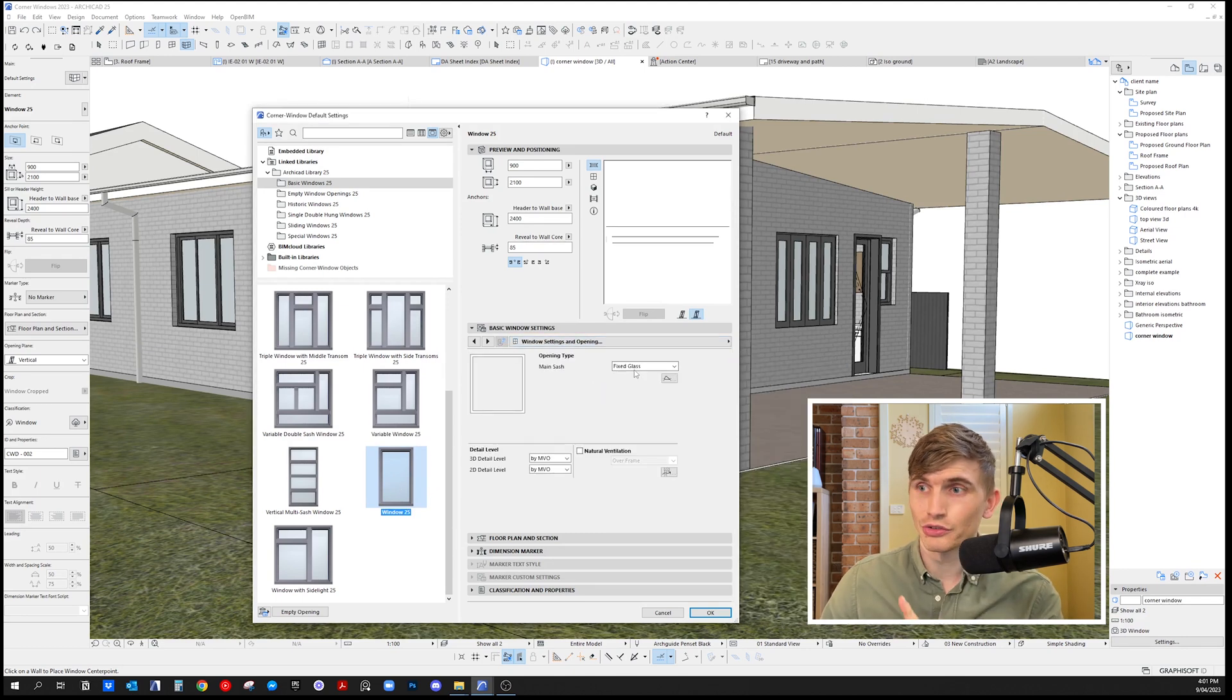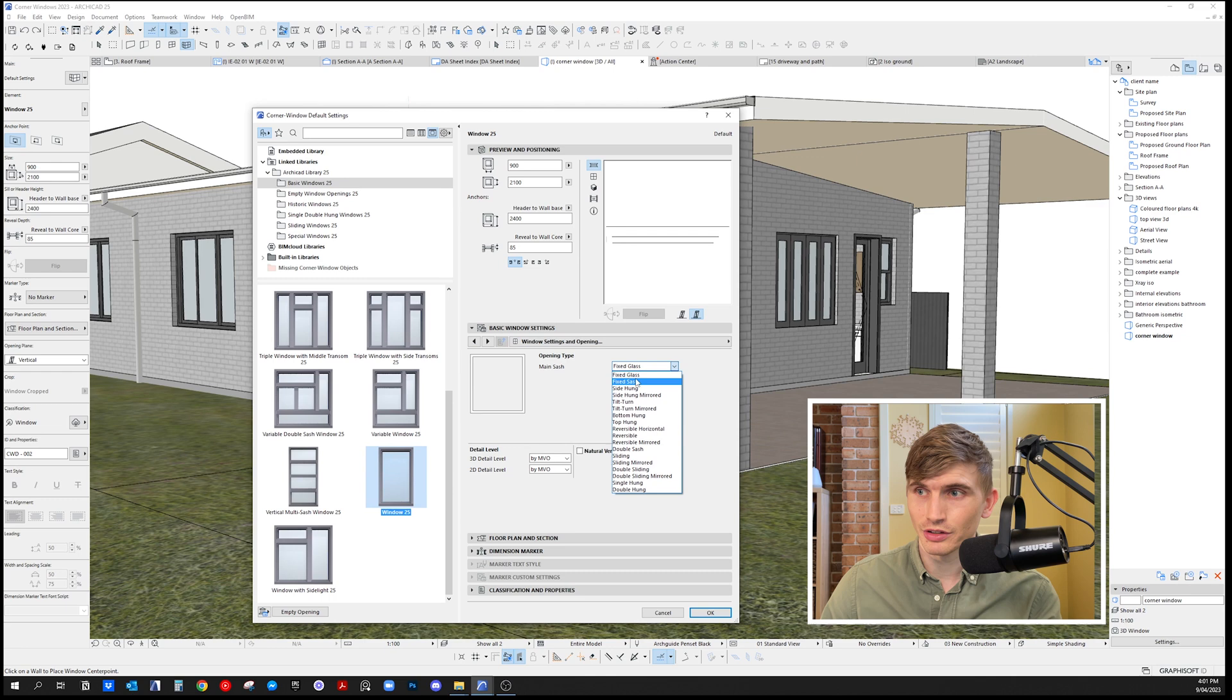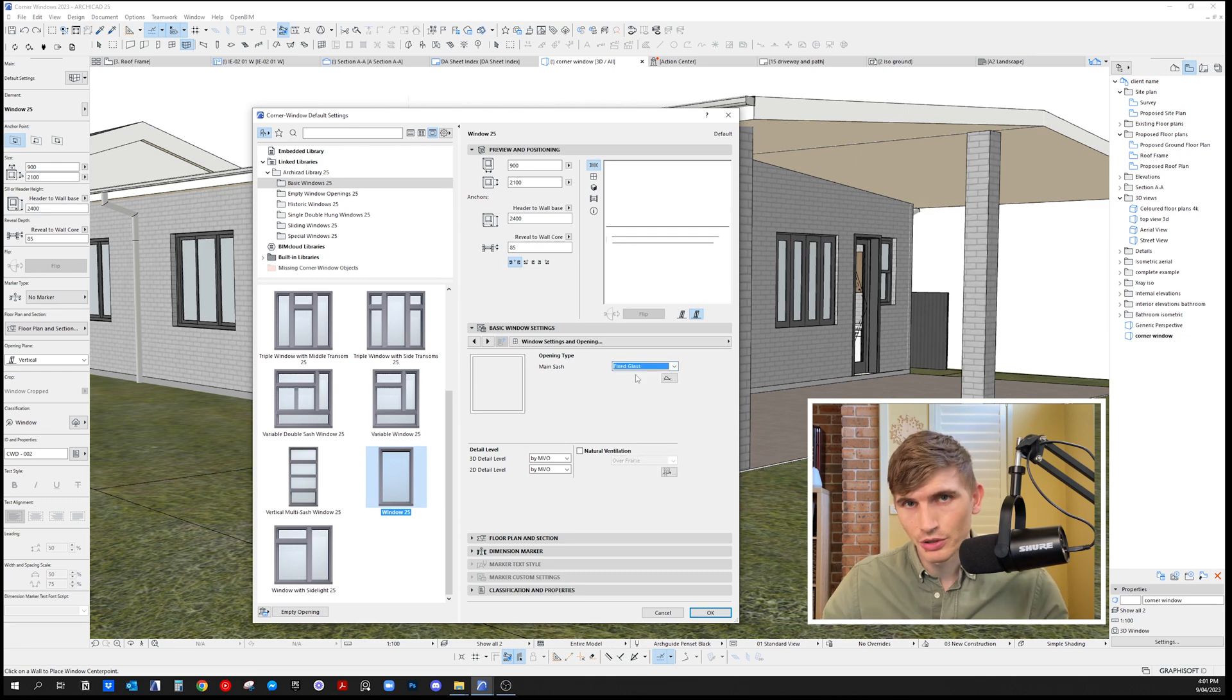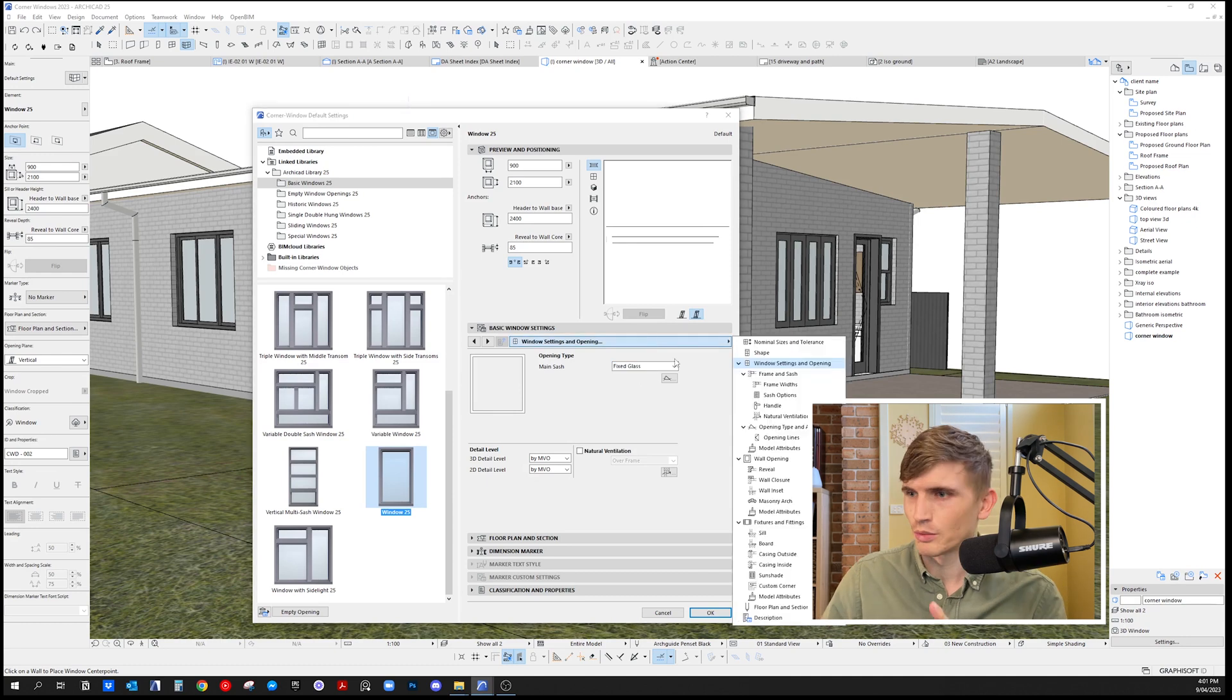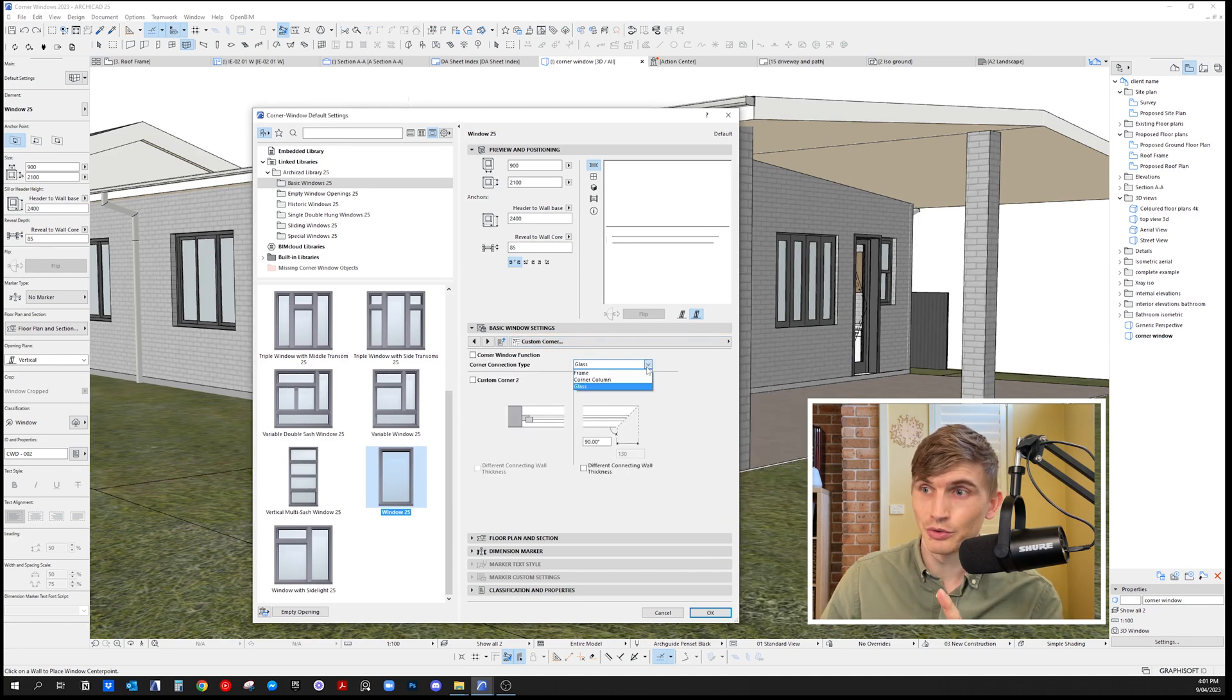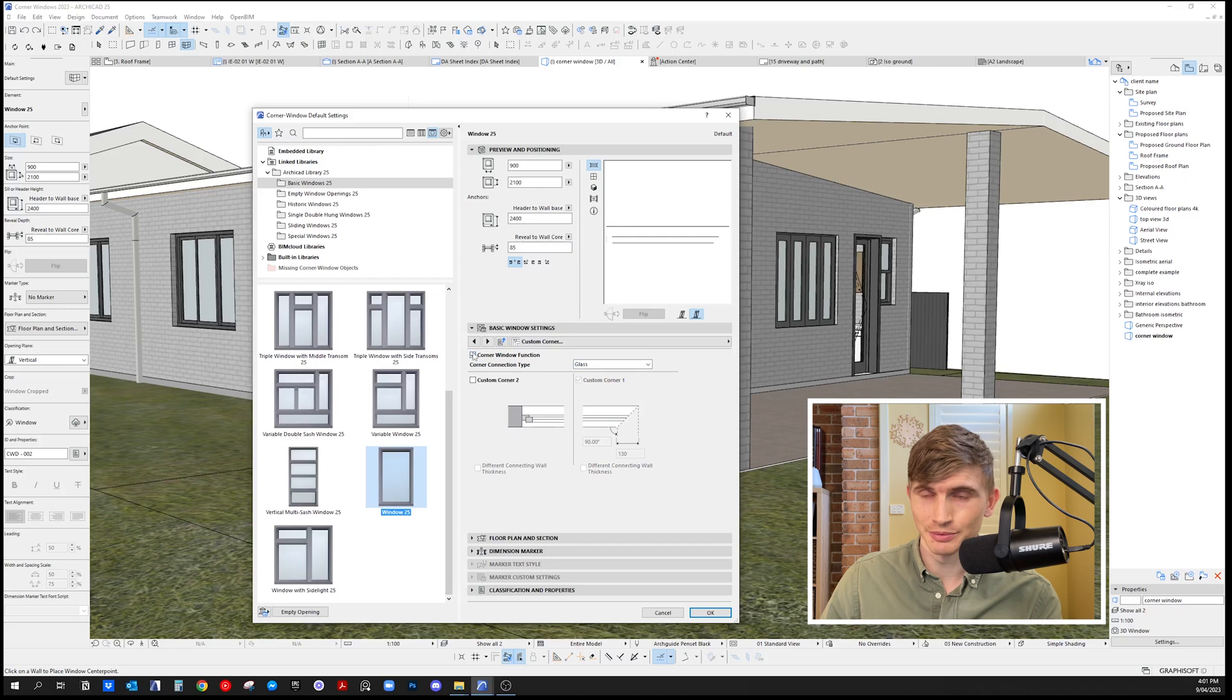Make sure this is checked at fixed glass if you want a corner window with silicone joint—that means no column coming down on that edge. Next, go to custom corner and select it as glass with the corner window function.